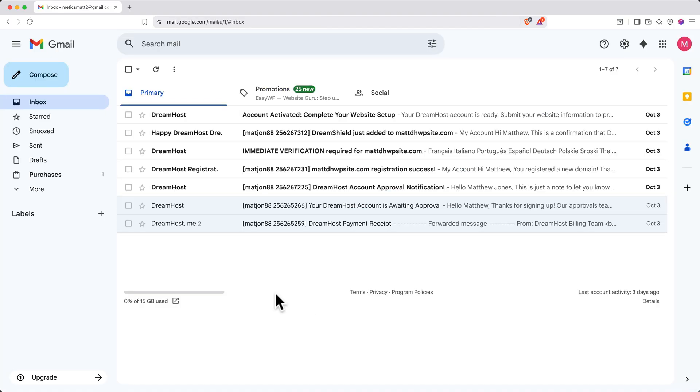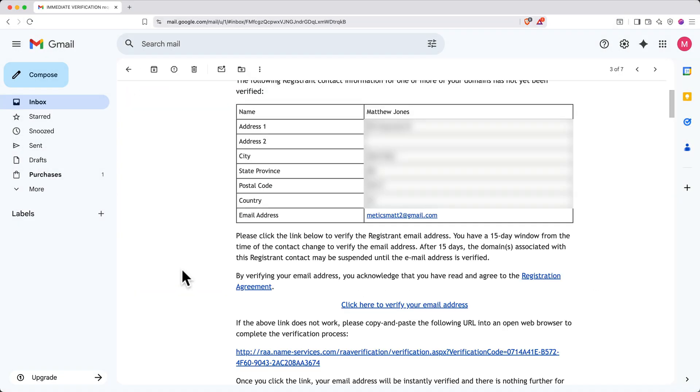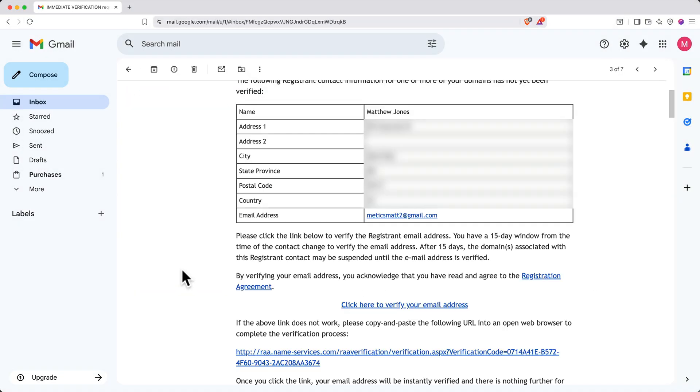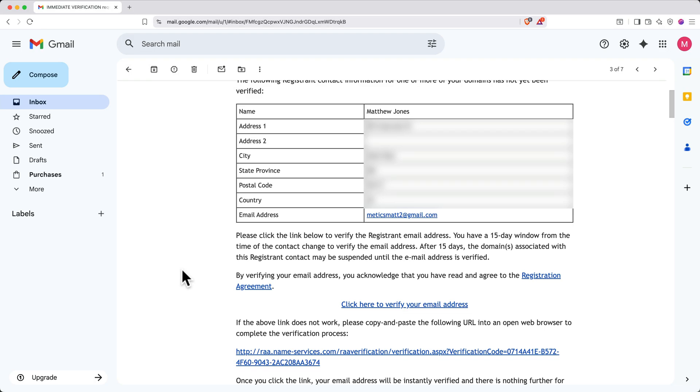When your account is approved, DreamHost will send you a few emails. The first one you should open has the subject Immediate Verification Required. Click the link inside to confirm your contact information for your domain registration.